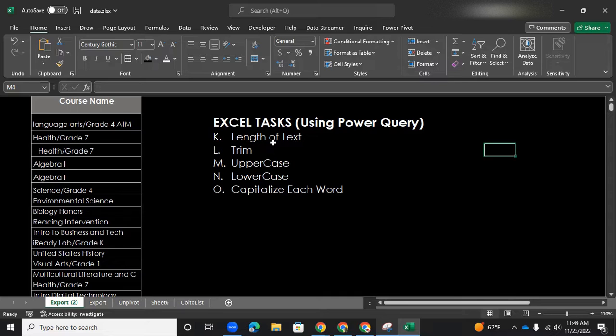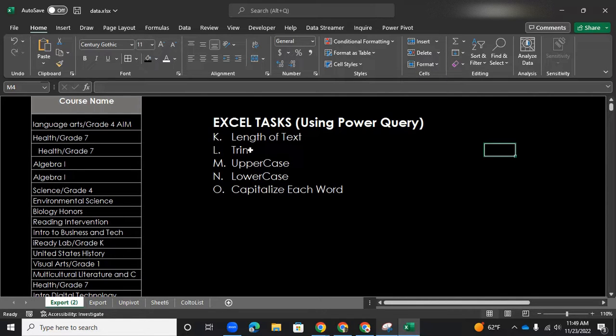For instance, we have one column data in here with a course name, and they are all in text format. So we want to find the length, we want to trim them, change them to uppercase, lowercase, and capitalize each word.